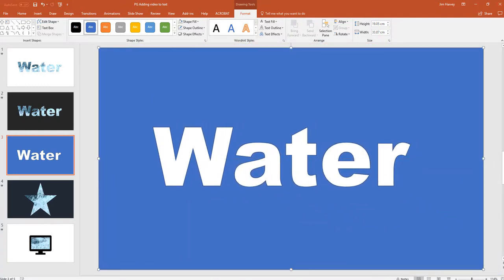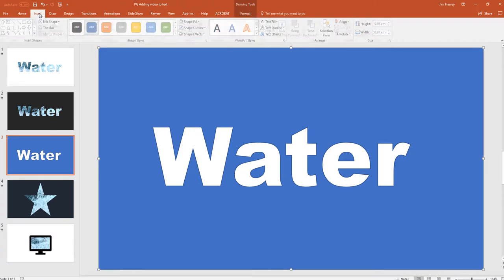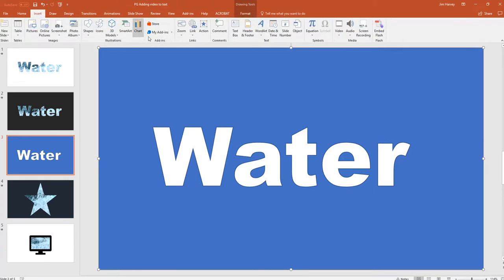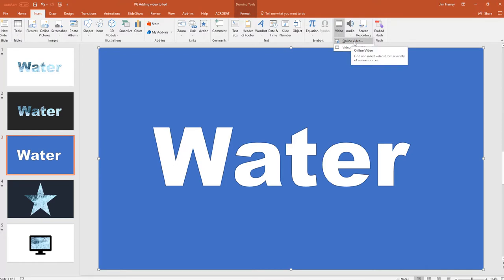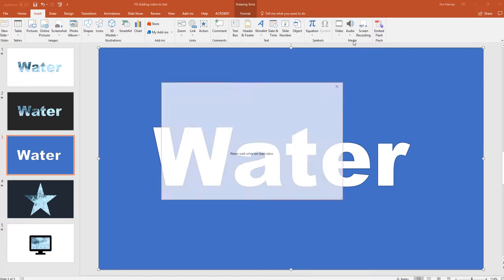Let's leave that there. And what we now need to do is insert the all important video. So up here in the tab we go to insert, right along here to the right to video. And you'll see you get two choices. If I click on the top one, online video, it will show that we can download a YouTube video or we can browse.